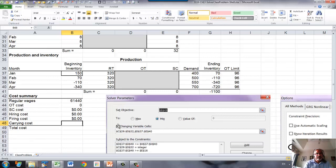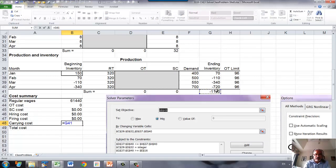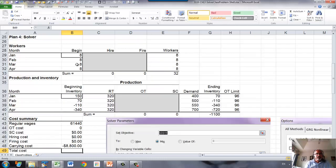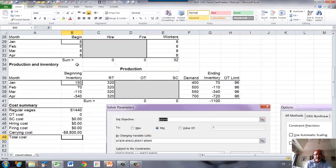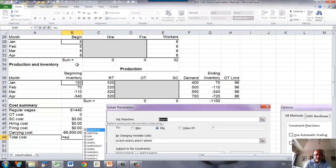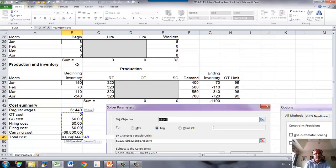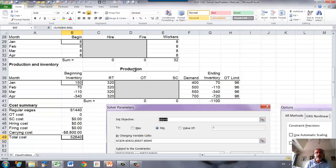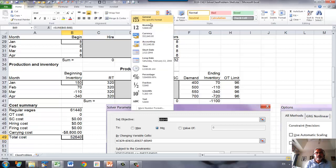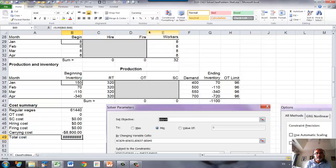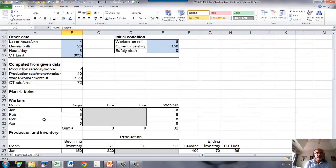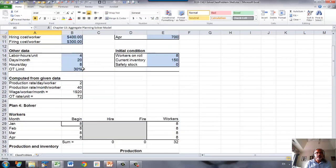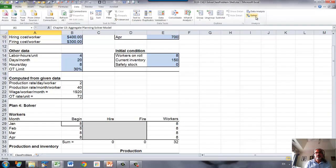Finally, carrying cost. That is the sum of the ending inventories times carrying cost per unit per month. You sum that, that's your total cost. Now we need to run solver, so go to data and solver.